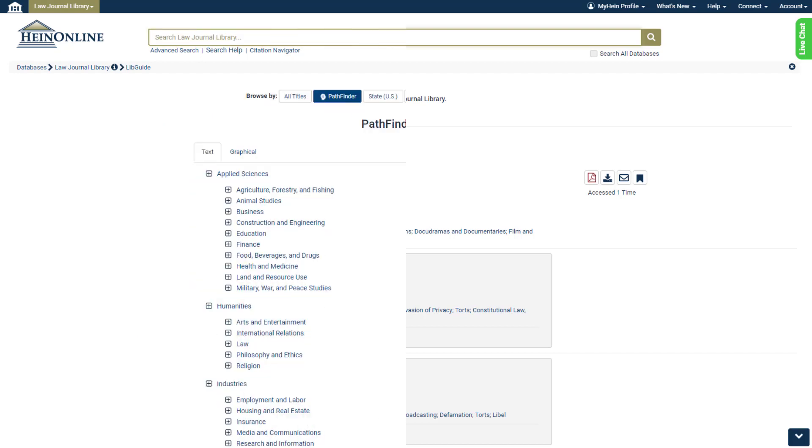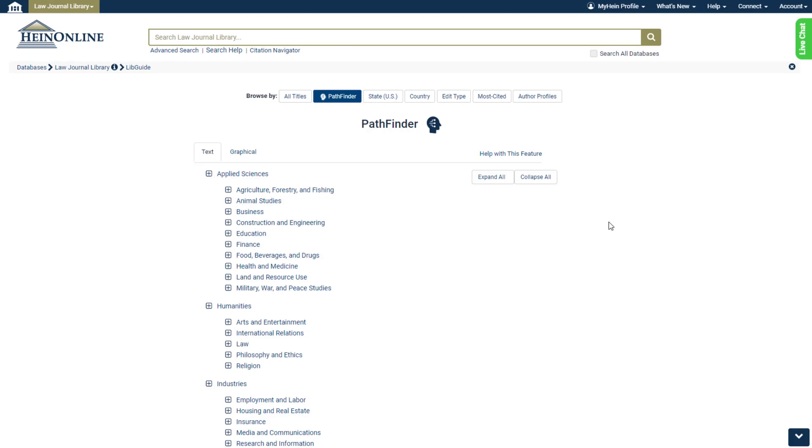Let's go back to the Pathfinder Browse page. For the more visual researcher, find an interactive graphical version of Pathfinder on this tab.